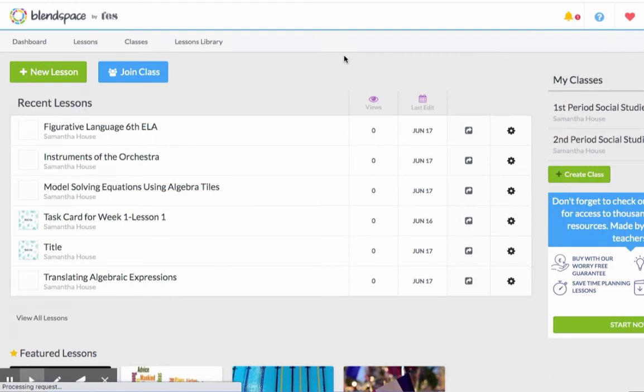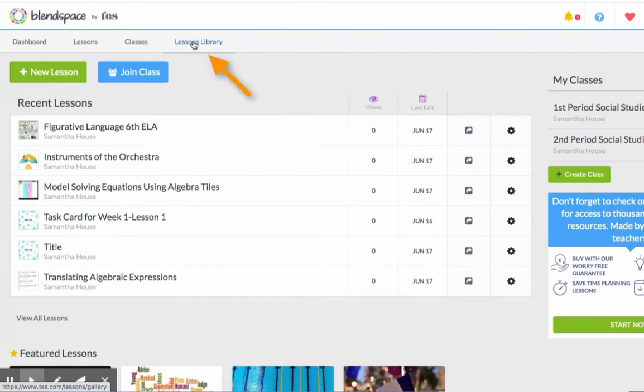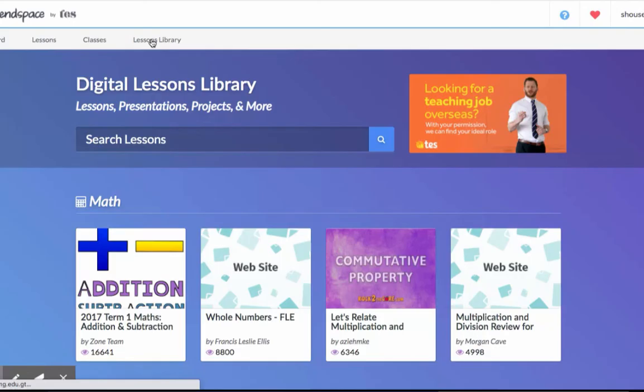Blend Space also has a tremendous library of boards that have been created. To search for those, back on your dashboard, click Lesson Library, and you can search for a lesson.